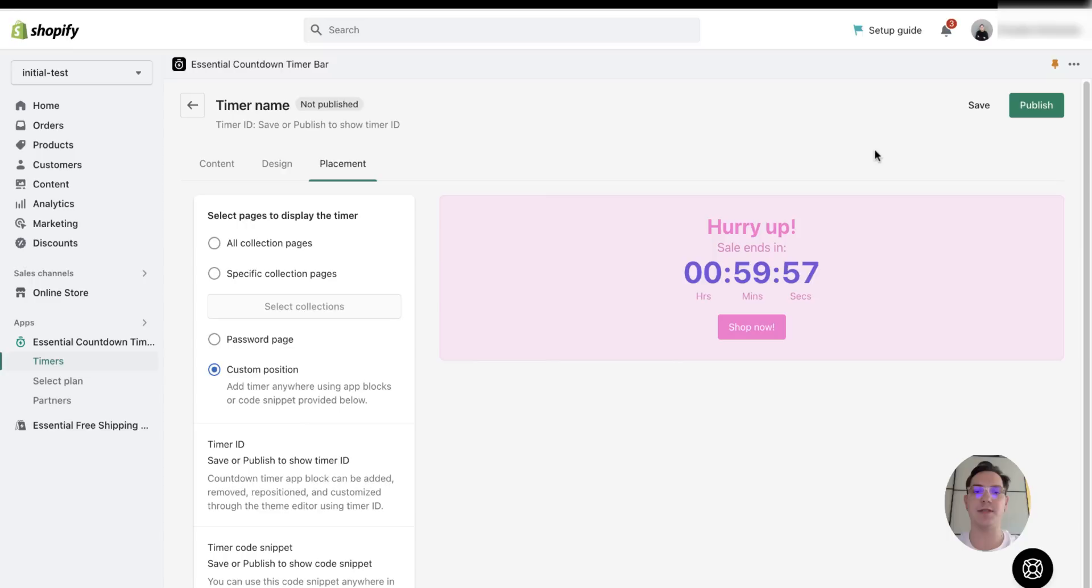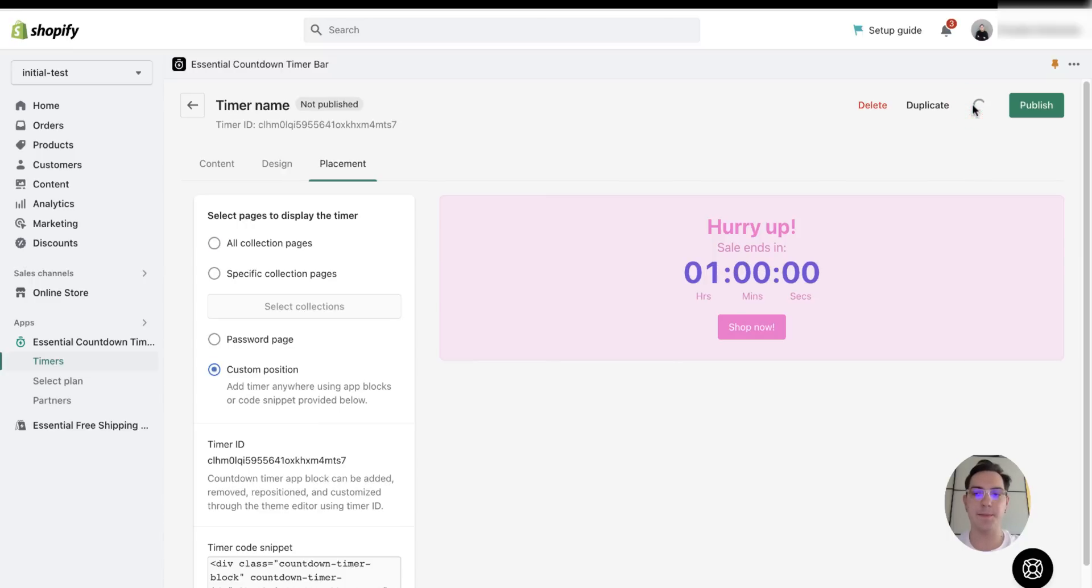After choosing the position, I need to save my timer and publish it.